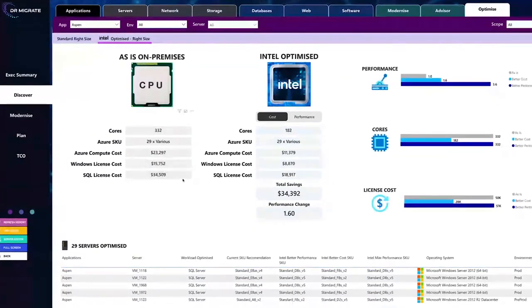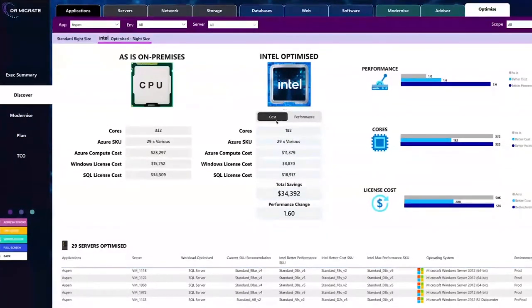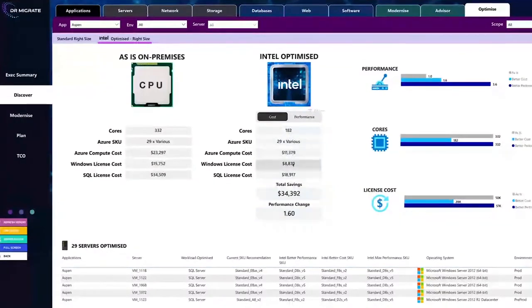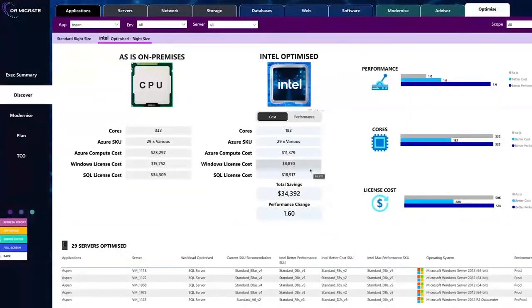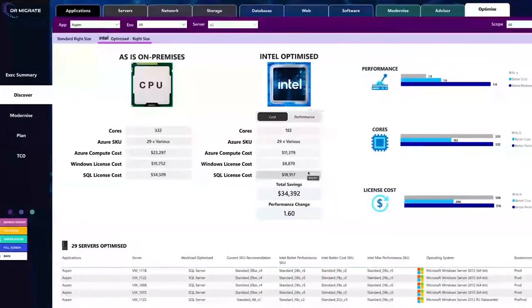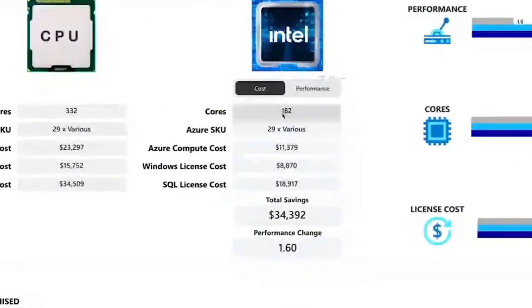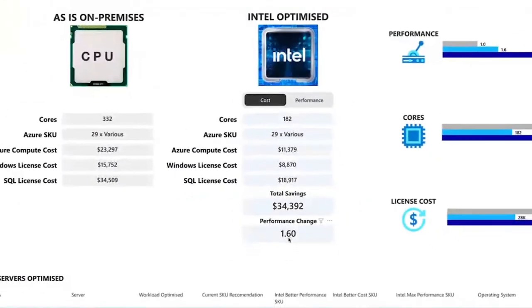What we can see here really cleanly is the number of cores that we're currently being used on-premise for the Aspen application. Just taking the as-is footprint, it looks like 332 cores broken down by the Azure compute cost, Windows licensing cost and SQL licensing costs. Now, with the Intel optimization, what customers can do per application is choose either a cost profile or a performance profile. And in the cost profile, we've gone from 332 cores down to 182.